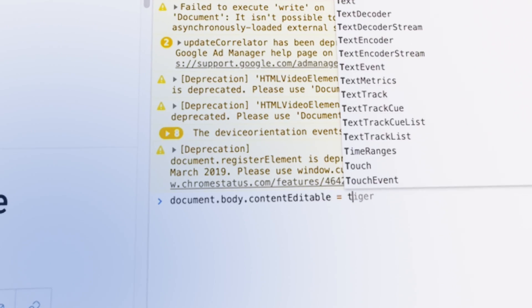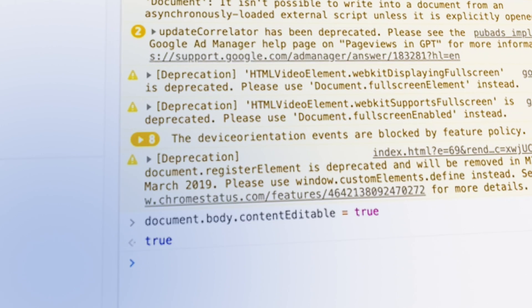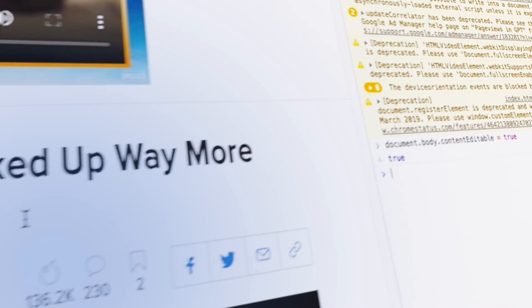Which means exactly that — you're telling the computer to either set this webpage to be editable or not. So in this case, we're gonna set it to true, because we want to edit the contents of the webpage.